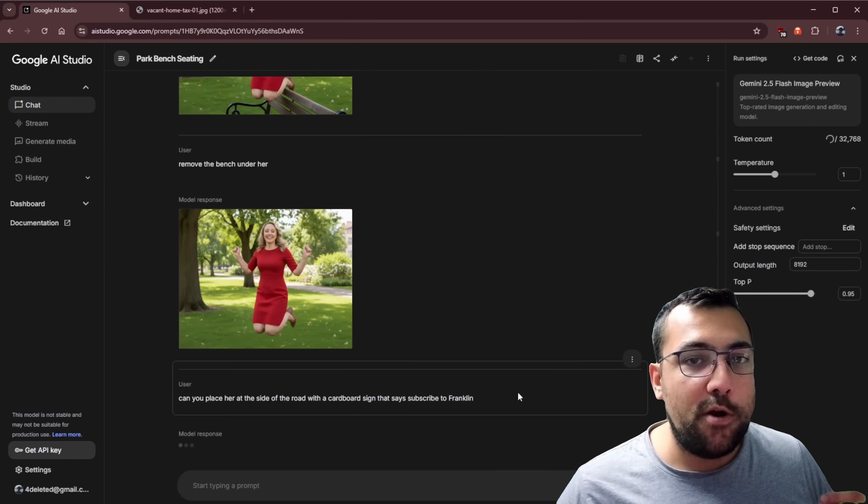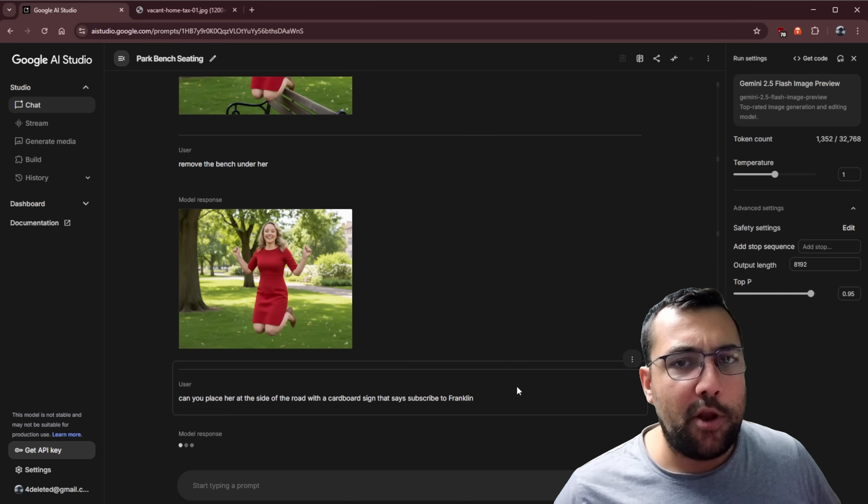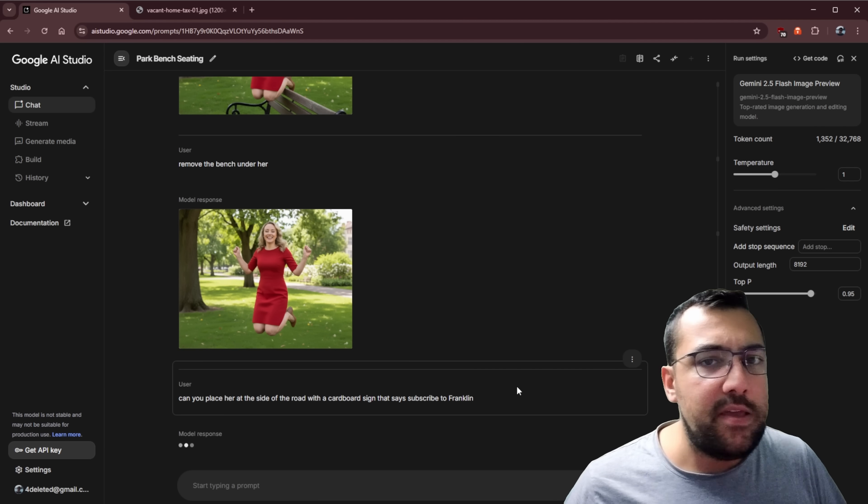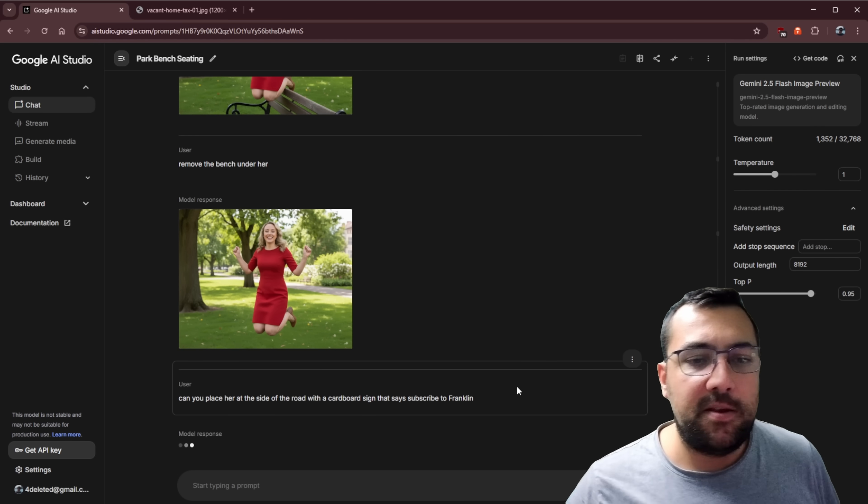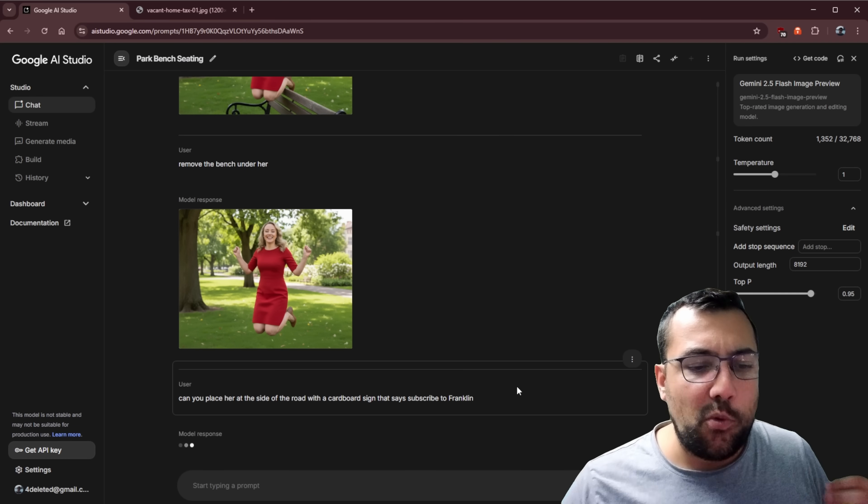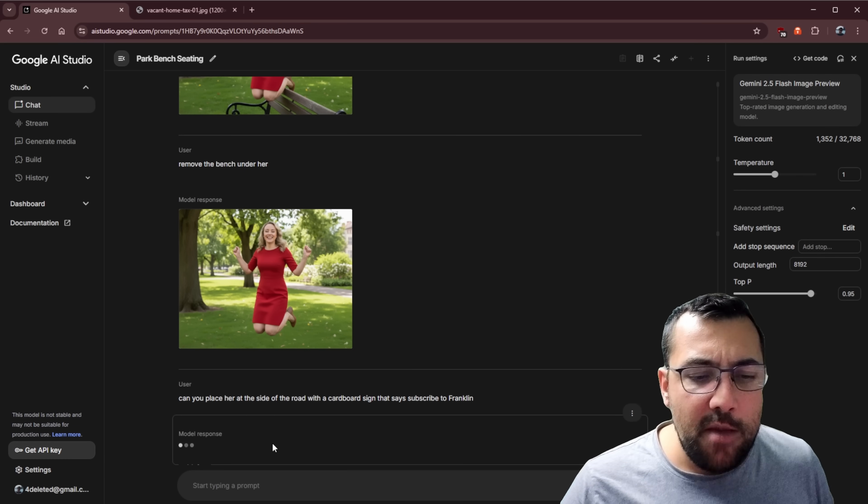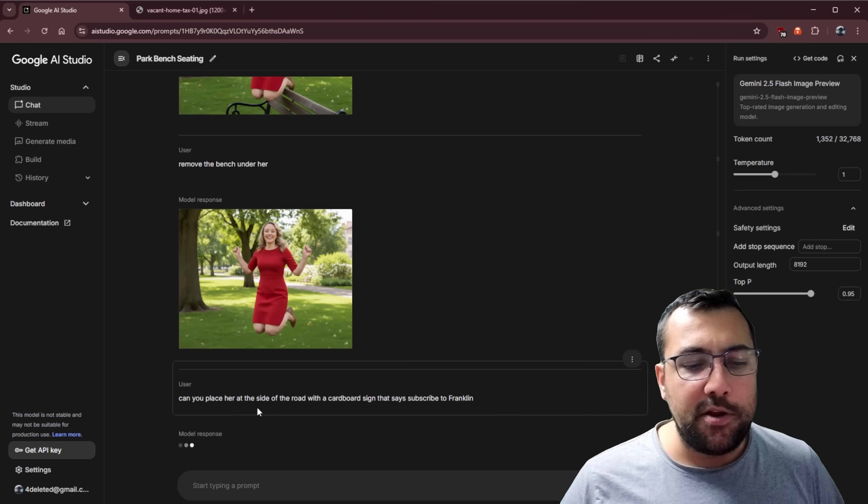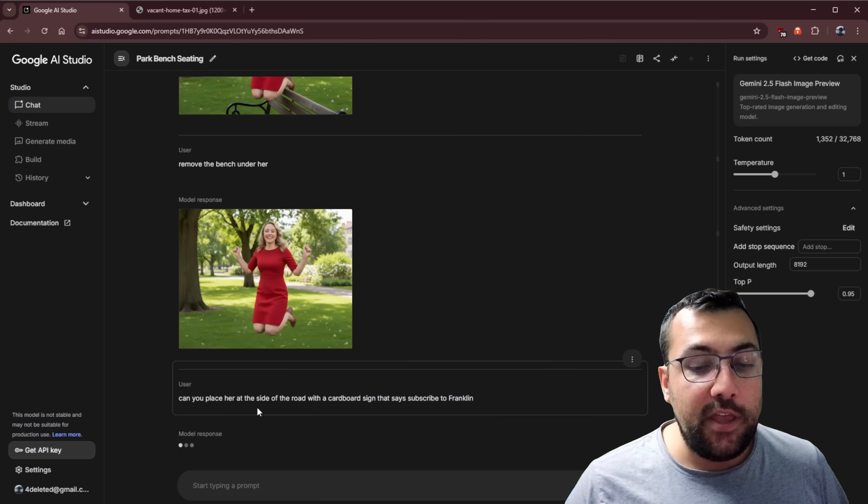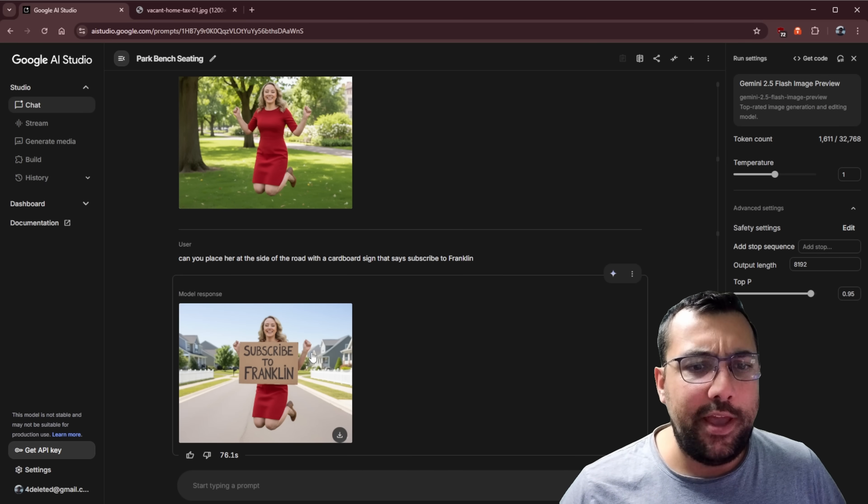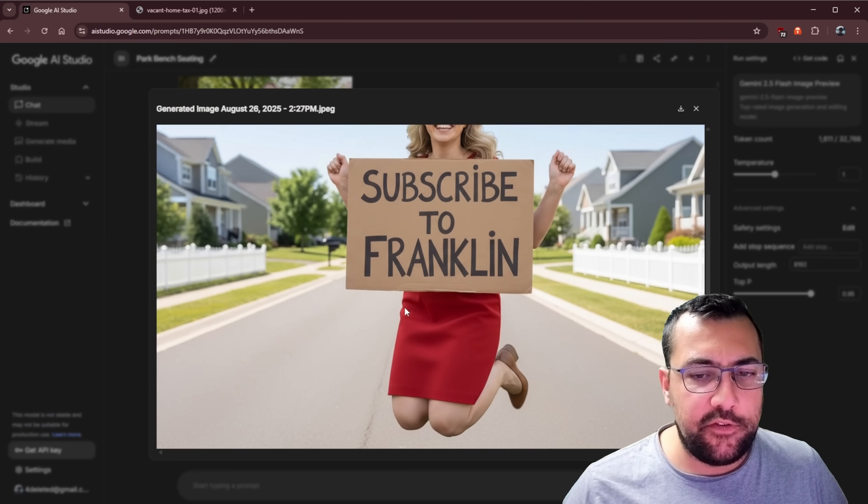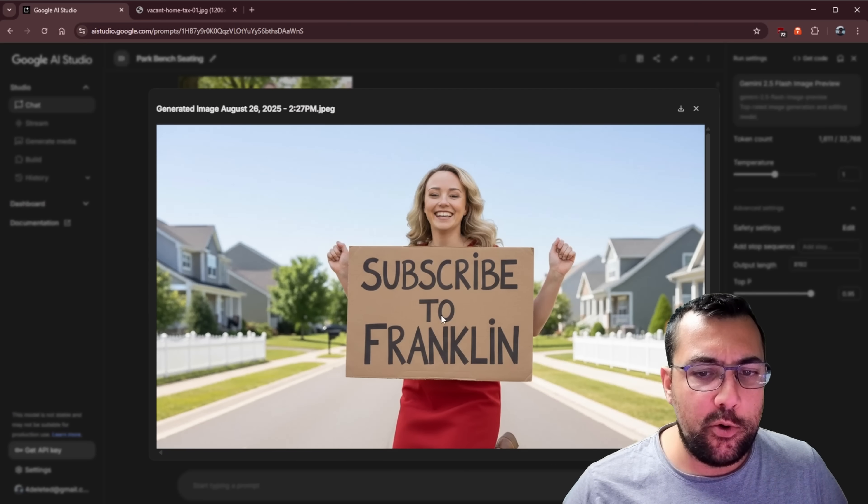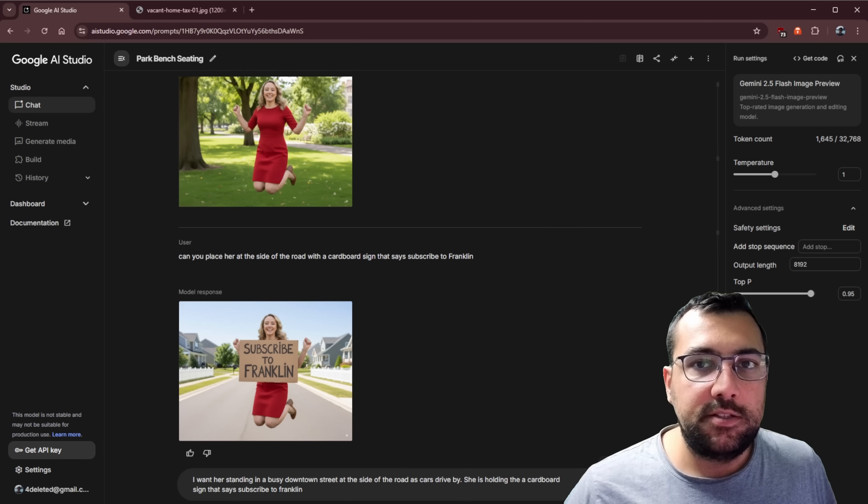So our next prompt is one that Gemini really had a hard time with in the past, which was using text with consistent faces. So we're going to see how well it can pull this off. My prompt this time around is, can you have her at the side of the road with a cardboard sign that says subscribe to Franklin? So we can see our image now. So she is jumping up. She's on the road. And we have our subscribe to Franklin cardboard.